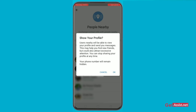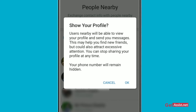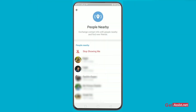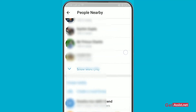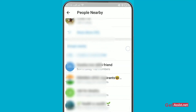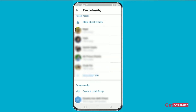Anyone can approach you through your Telegram account. You can choose to make your profile visible, and you'll receive a prompt saying 'Show your profile' — just click OK. As you scroll down, you'll see all these accounts that are nearby to your place. That's how you can find people on Telegram through location.